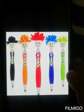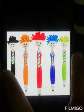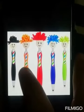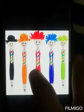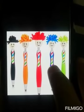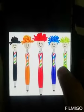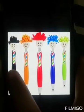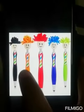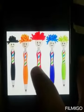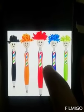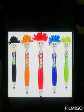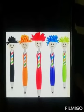Pen. How many pens are there? 1, 2, 3, 4, 5. 5 pens are there. 1, 2, 3, 4, 5. 5 pens are there.